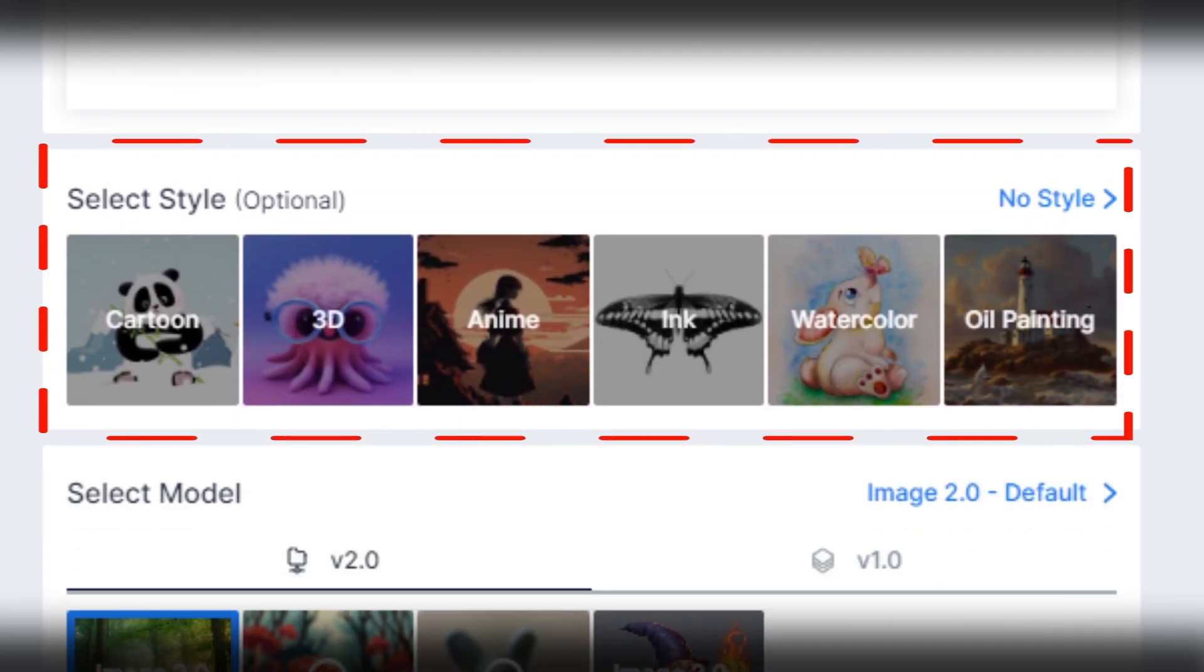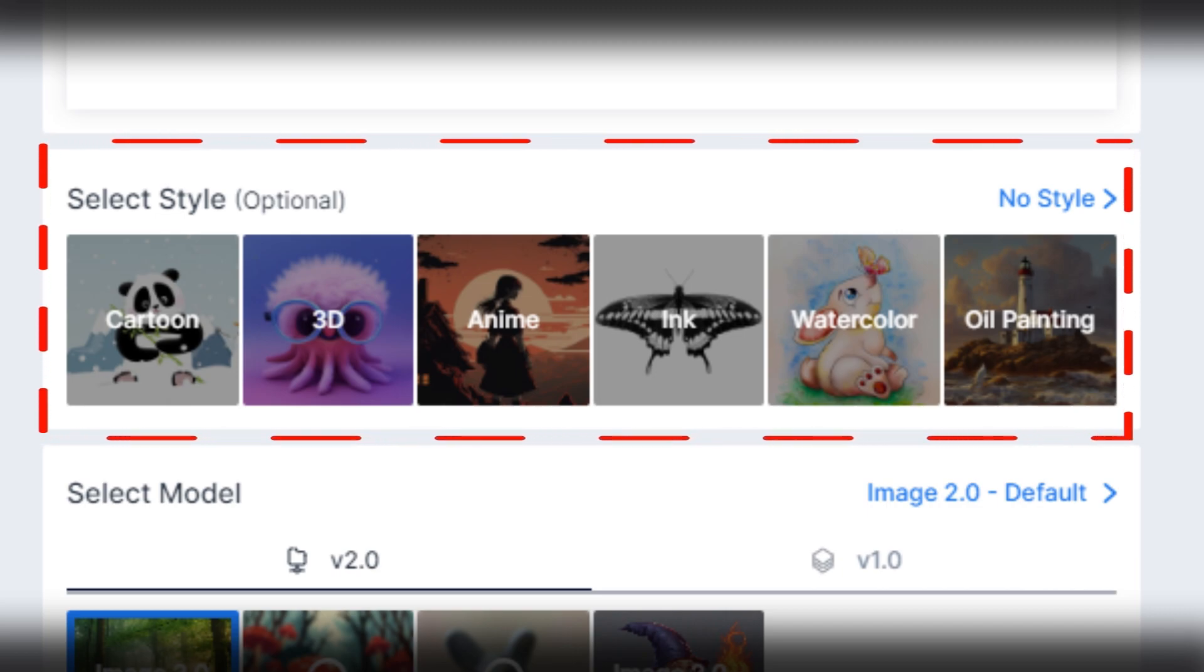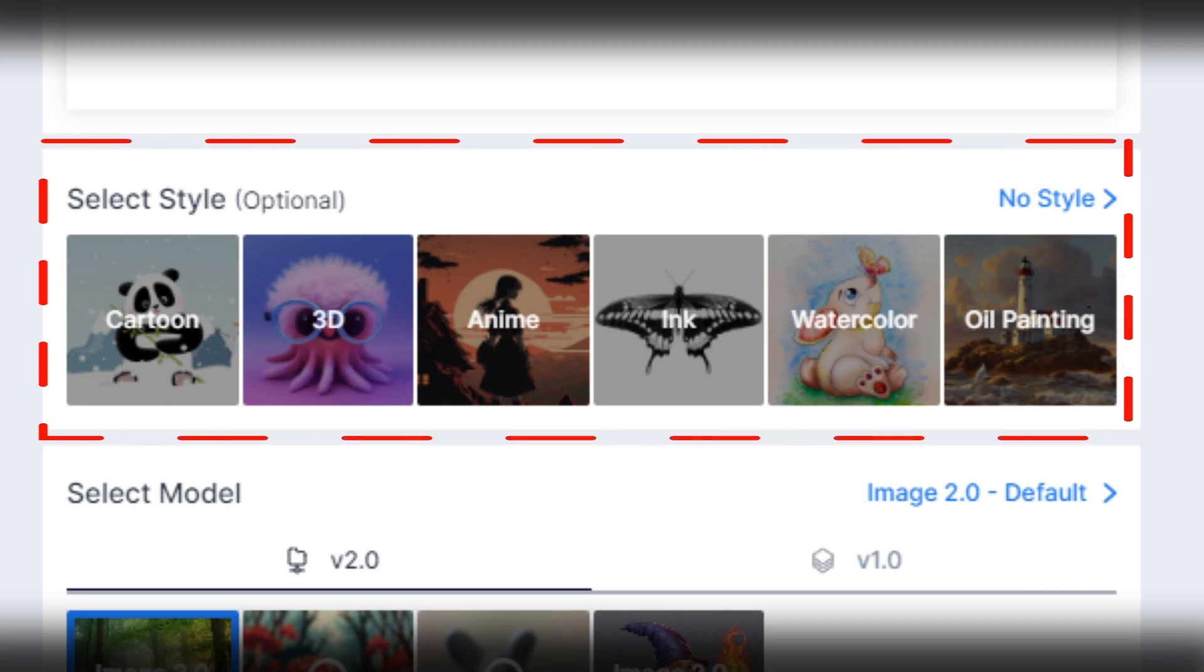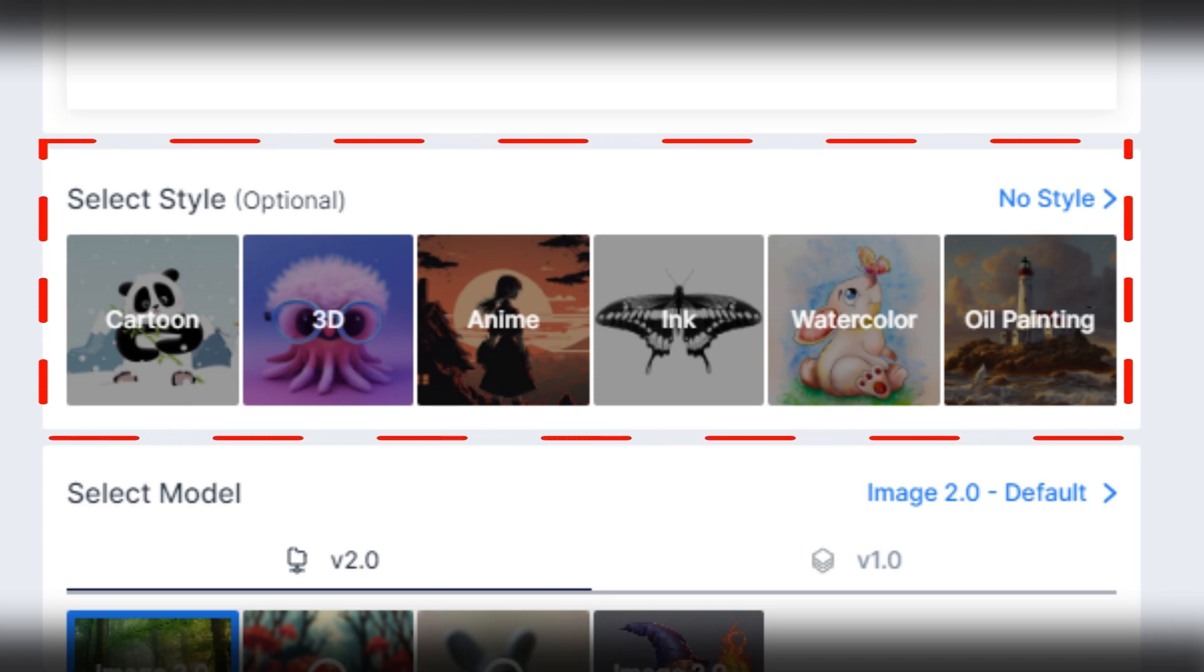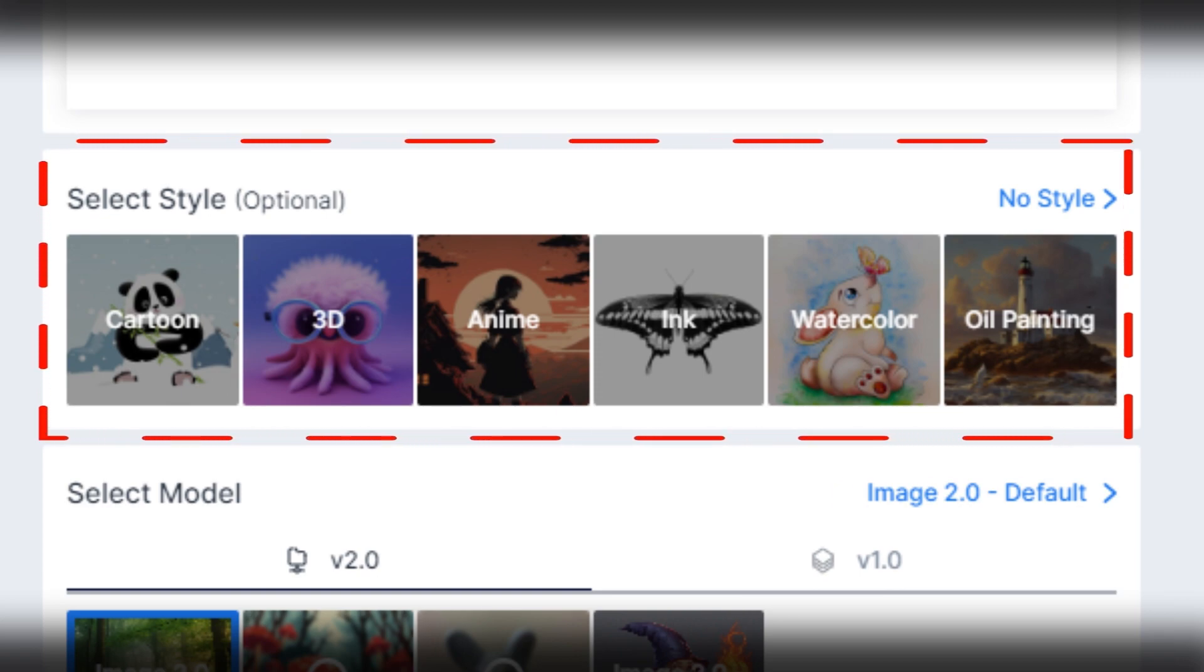In the second option, you can see a select style option to select your generated image or video style. Like if you want to generate a 3D character or assets in the video, then you can select the 3D option.